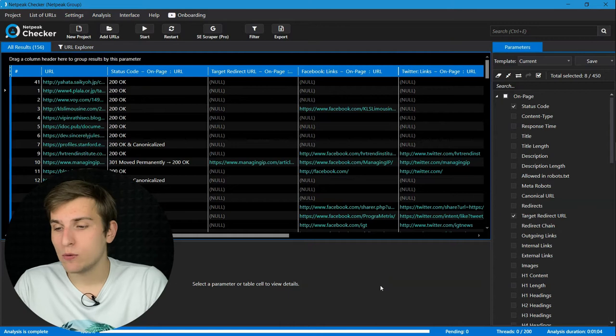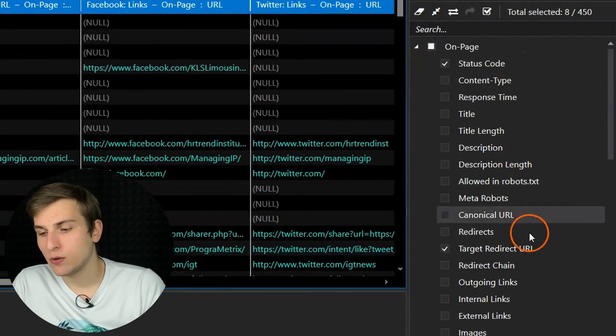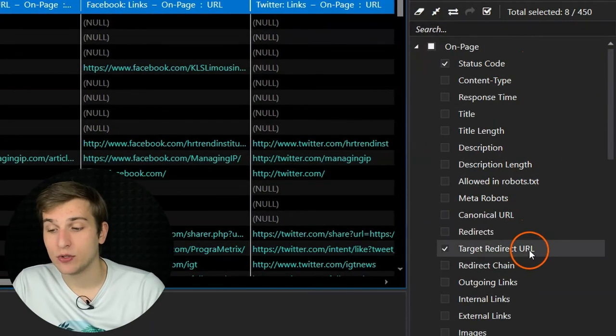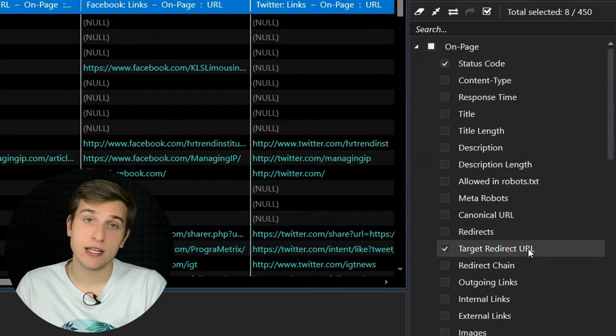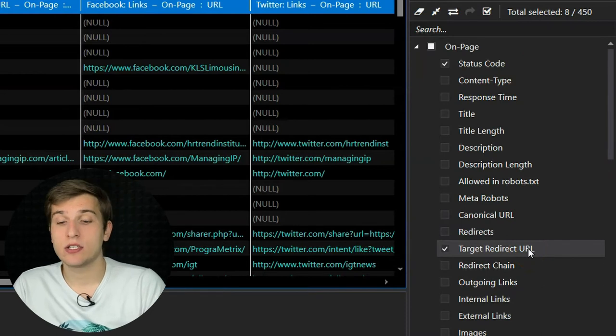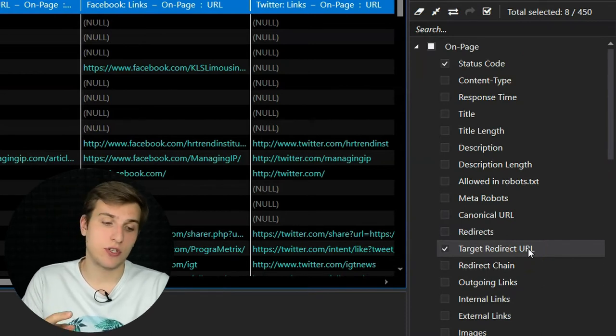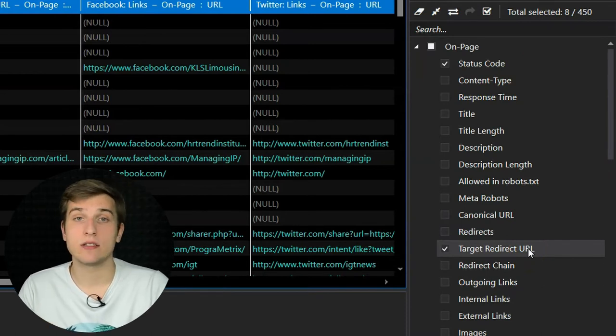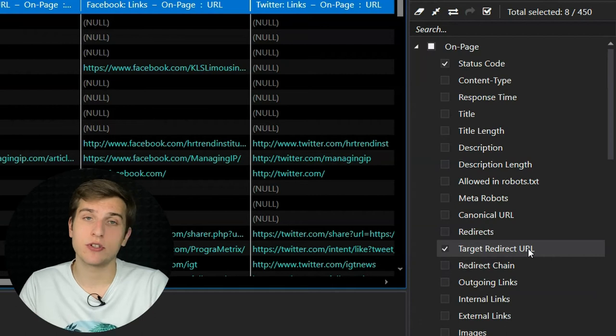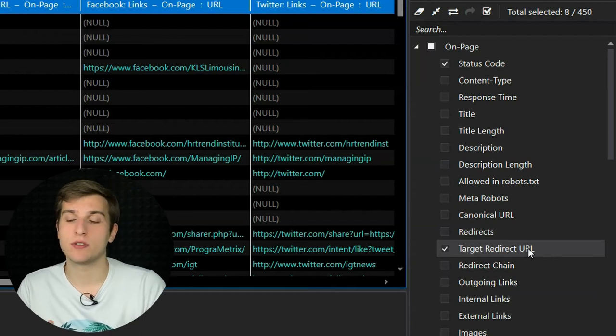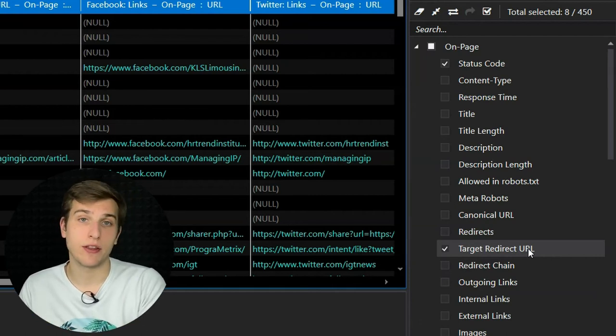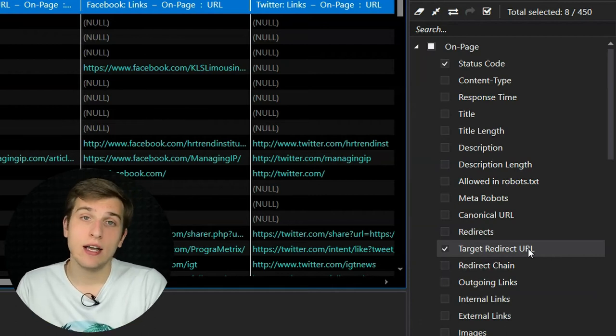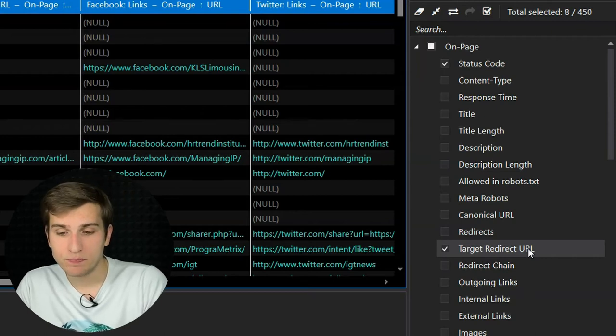Also, I would recommend enabling status code and target redirect URL parameters on the sidebar. So if a website changes its URL structure or just moves contact page to another URL, it will be easier for you to find a replacement.